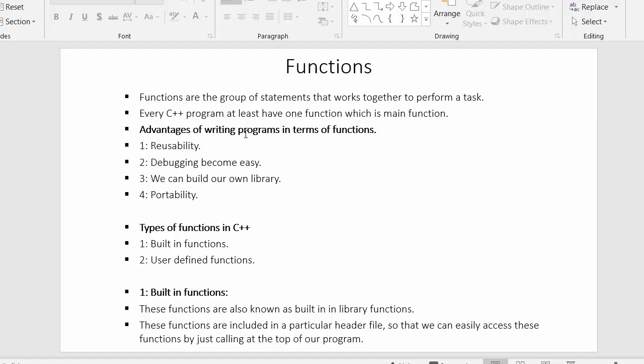Apart from the main function, if you want to create your own functions you can create as many functions as you want. You can also make use of built-in functions as well. So functions are a collection of statements which work together to perform a single task — that is the major purpose of writing functions.